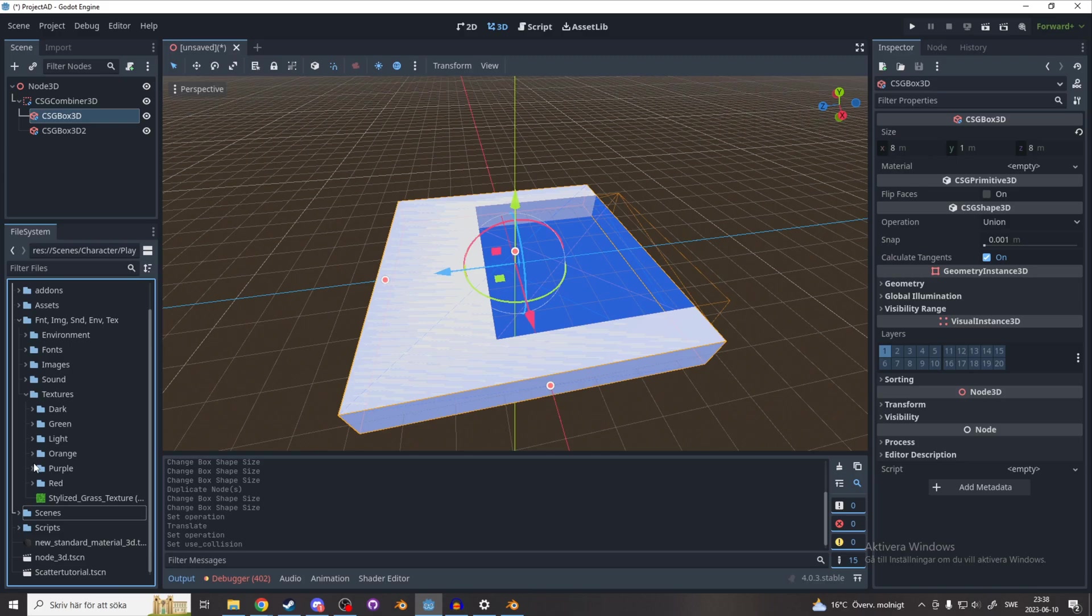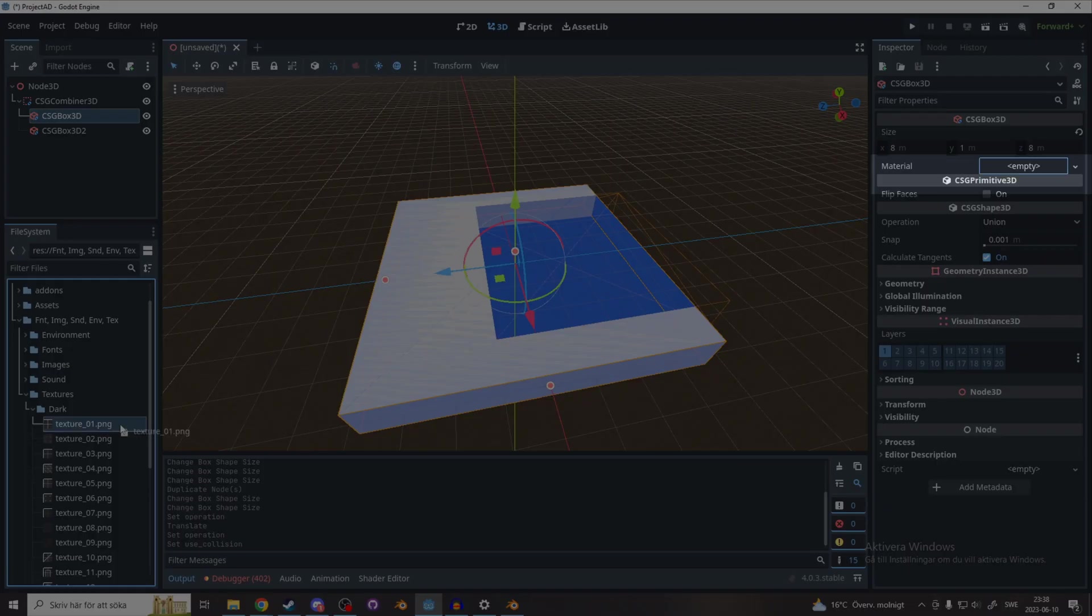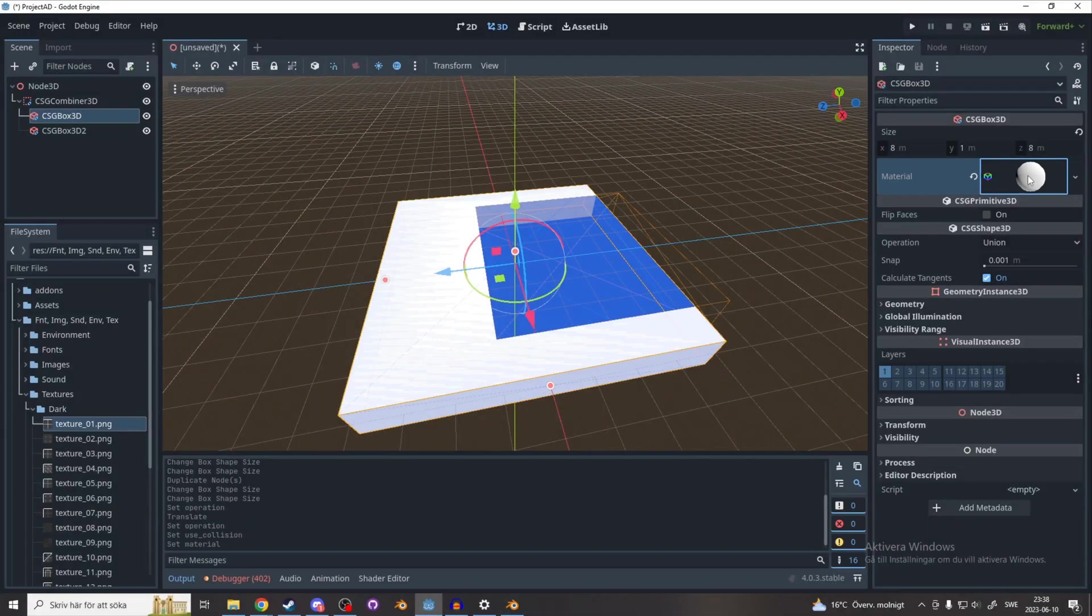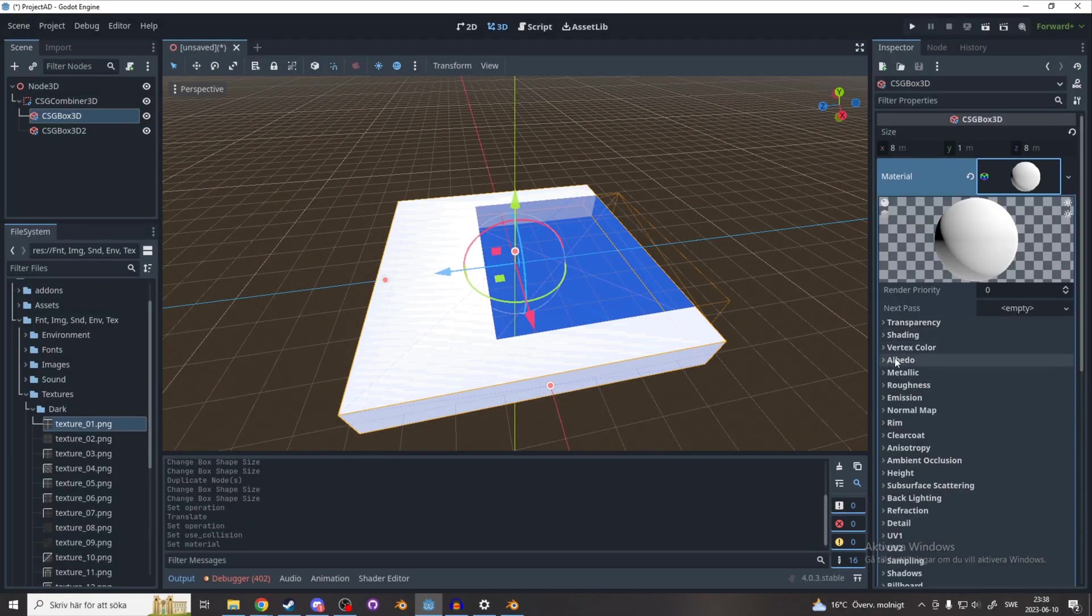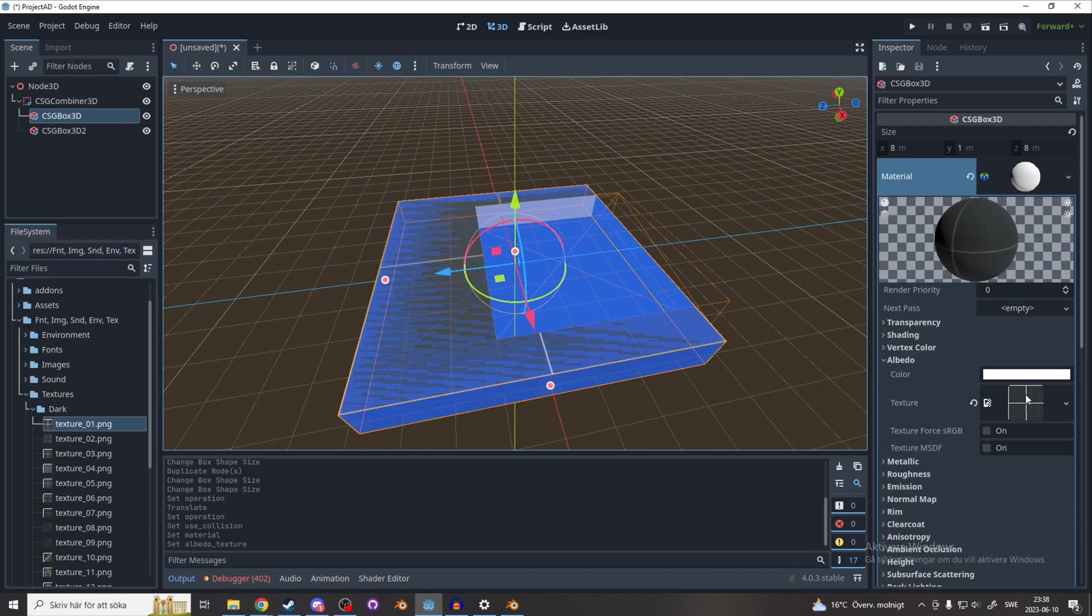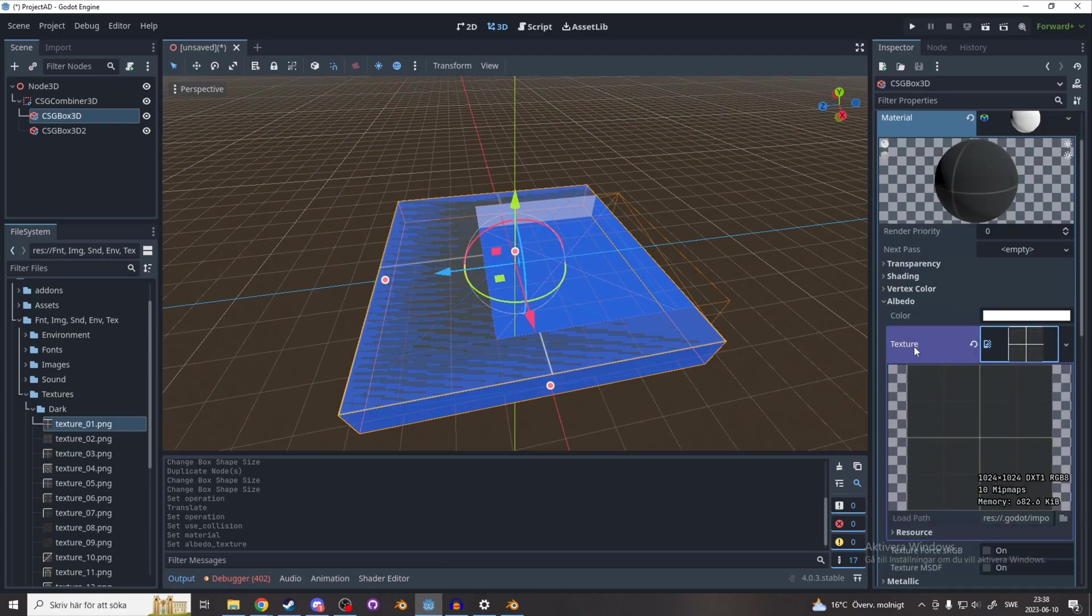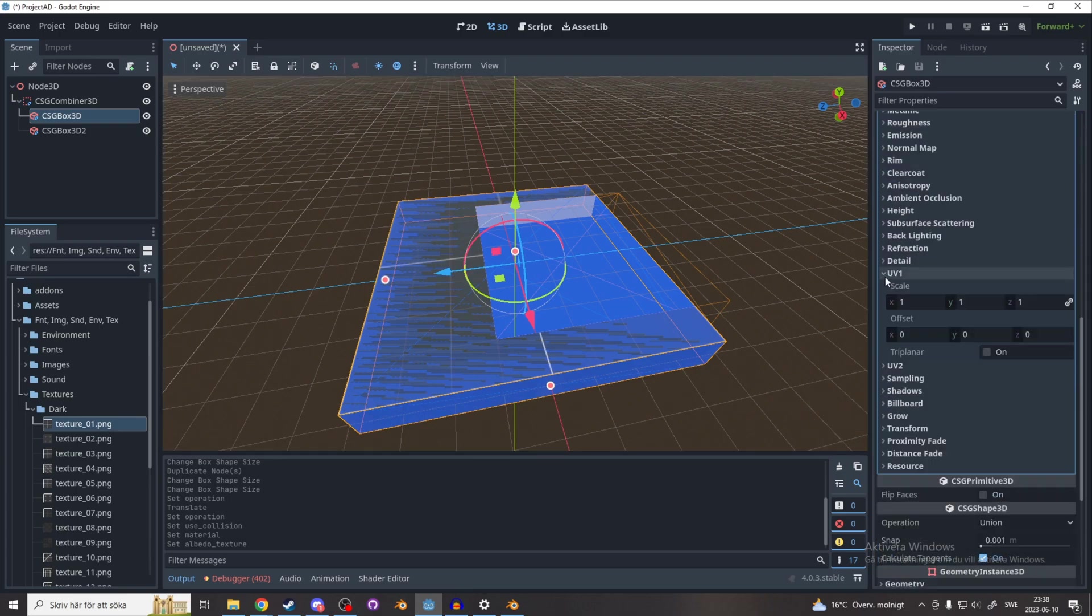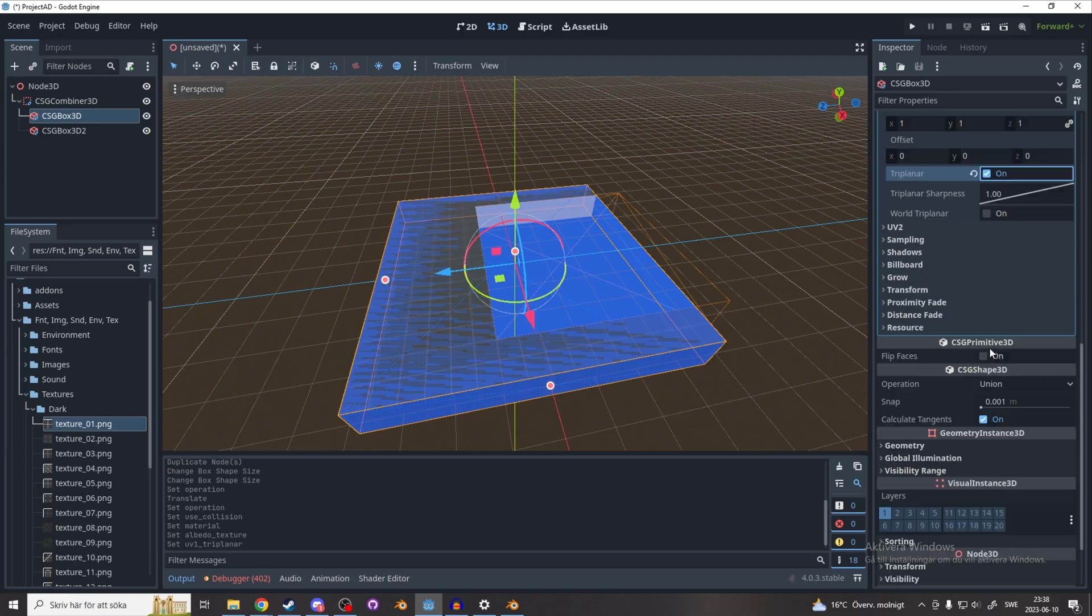Now in the Inspector, next to Material, click empty and a new Standard Material 3D. Click on the Standard Material 3D and scroll down to Albedo and drag in your texture. It might look a little bit weird now, but go down to UV1 and enable Triplanar and enable World Triplanar.